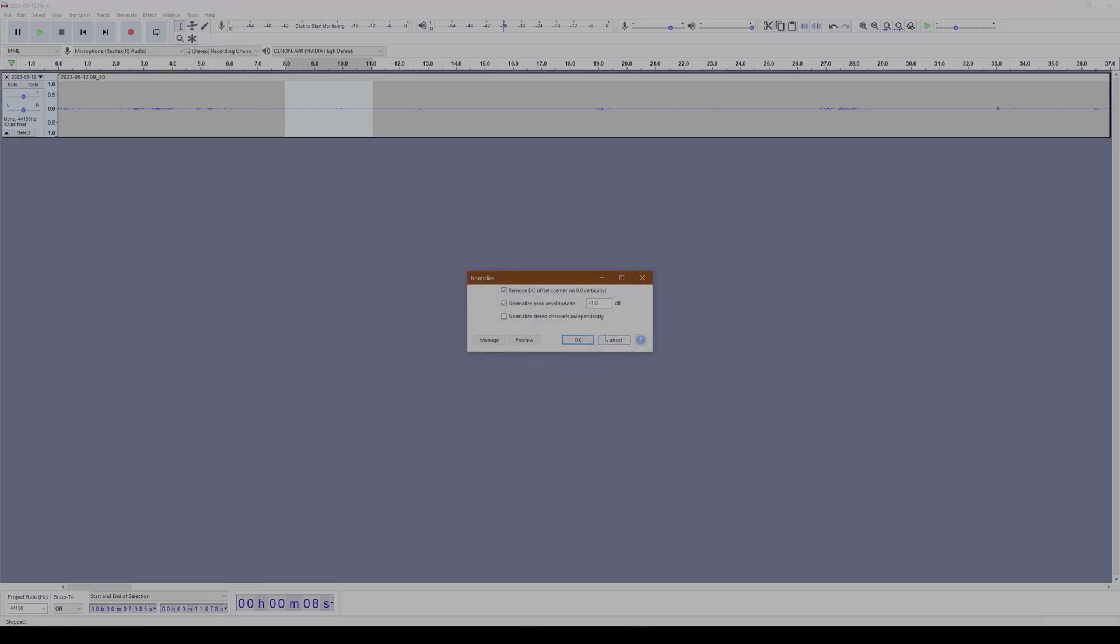Now I think these are the best settings. I don't like it to be anywhere near 0 dB or higher. It will cause distortion, clipping, and all sorts of anomalies. So I usually bring it about 1 dB low or below 0. So I'm going to click OK.